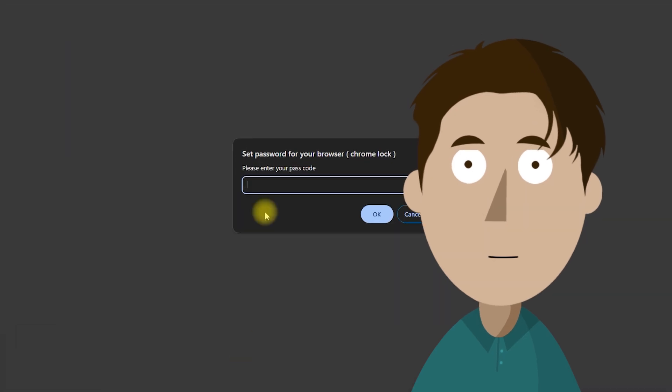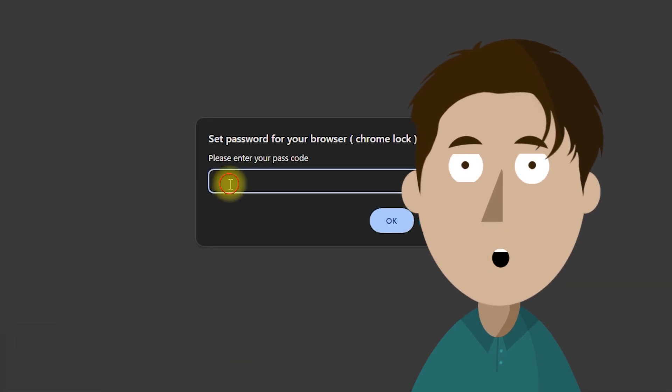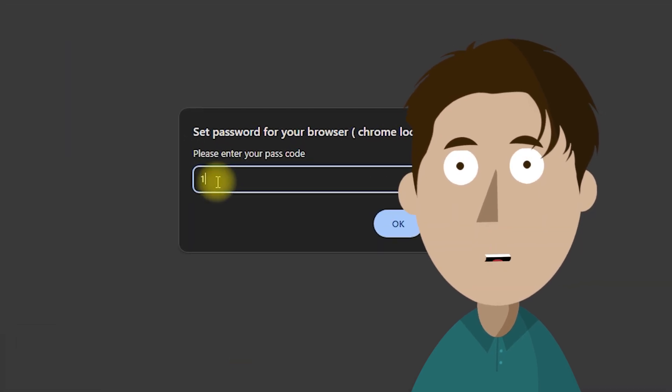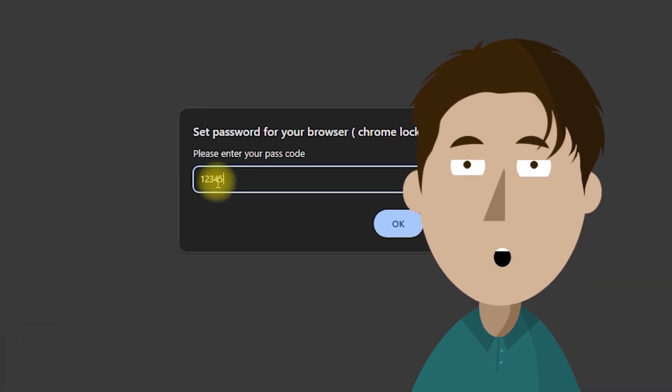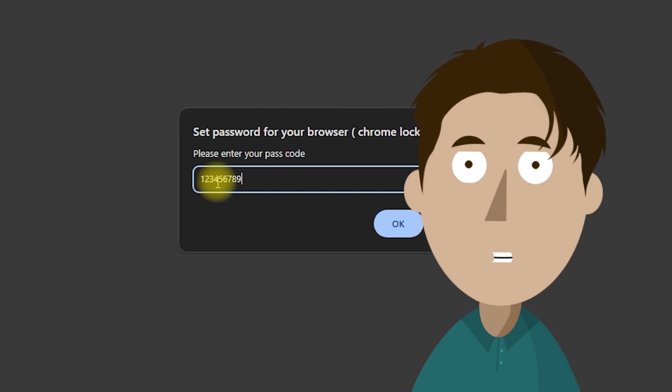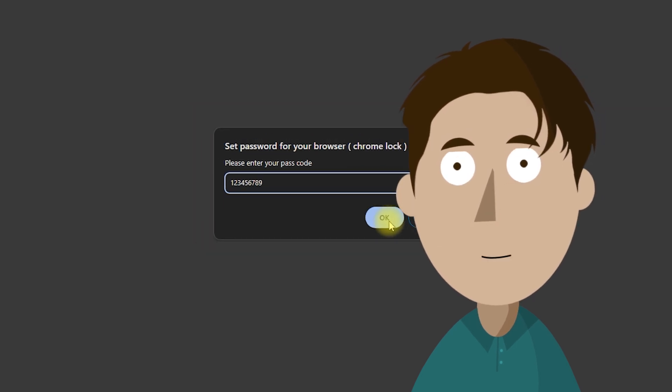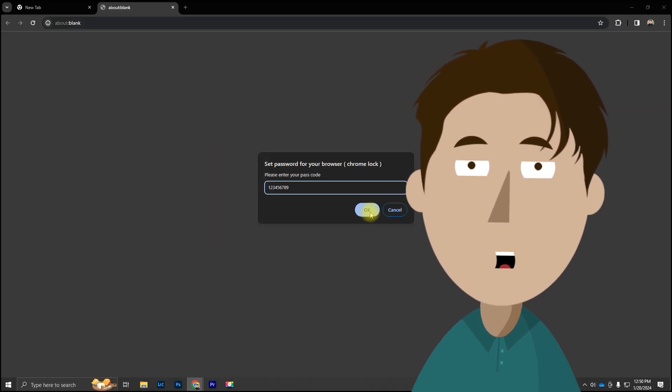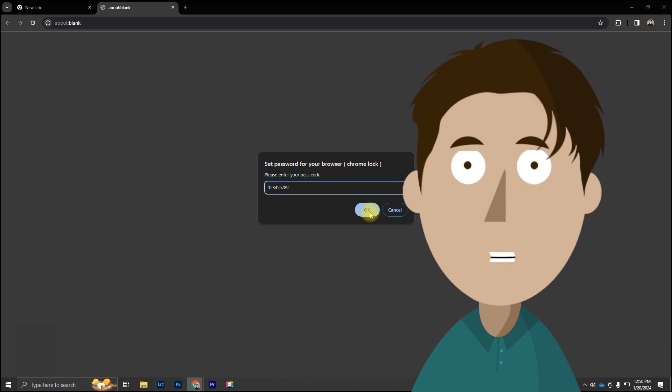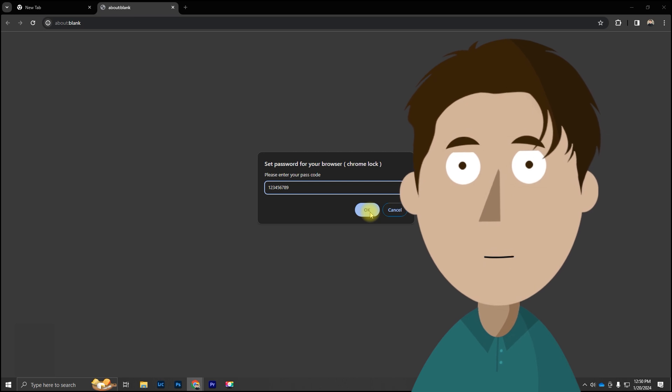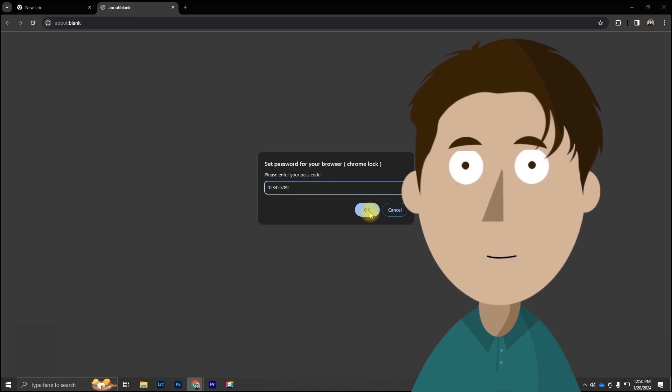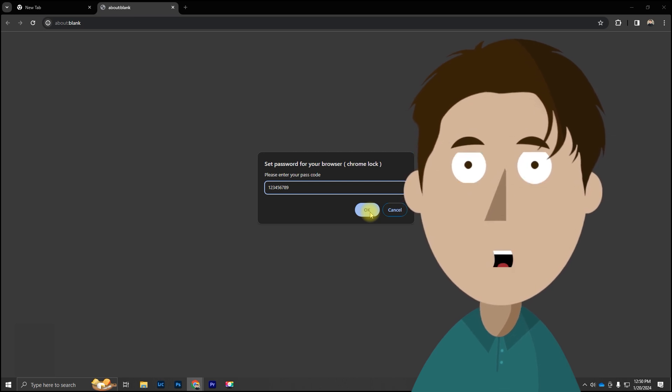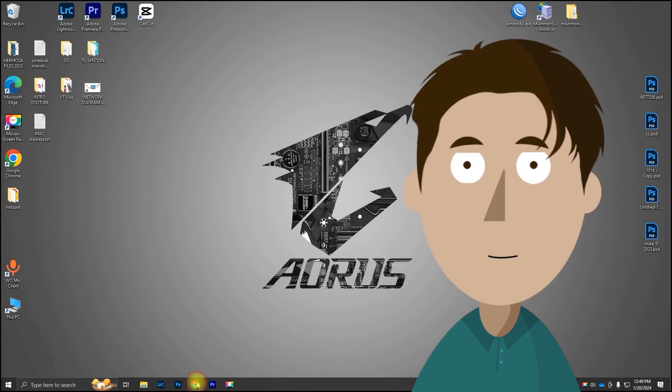Hey everyone, today we're taking a deep dive into Chrome security by adding an extra layer of protection using the Chrome Lock extension. By the end of this video, you'll have a robust solution to safeguard your browsing experience. So let's get started.